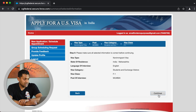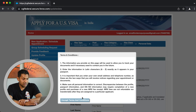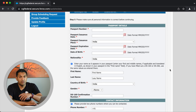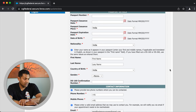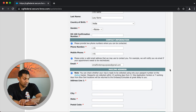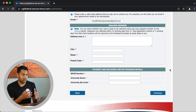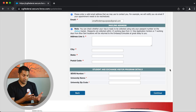Continue through the terms and conditions — you must agree to them. The next page asks for personal details such as your passport details, nationality, name, country of birth, gender, DS-160 confirmation number, phone number, address, and university name and zip code. This should be straightforward from here on out, and the process is similar regardless of which country you're in. Once you've scheduled an appointment, print out the confirmation page — your visa interview appointment is scheduled.